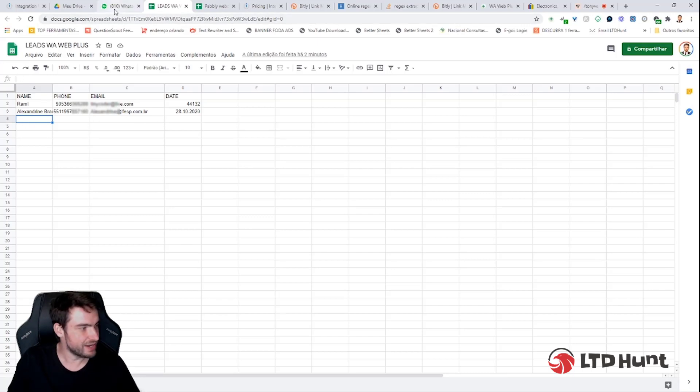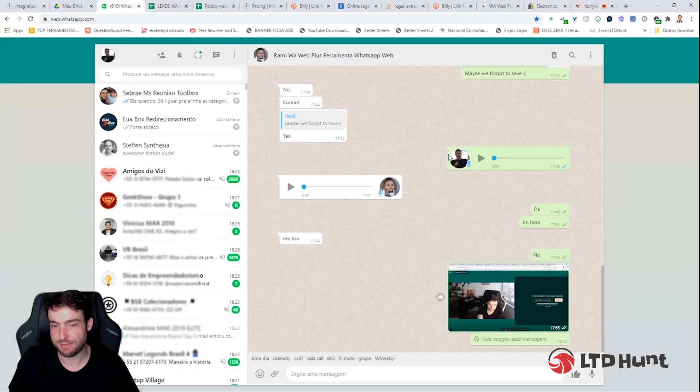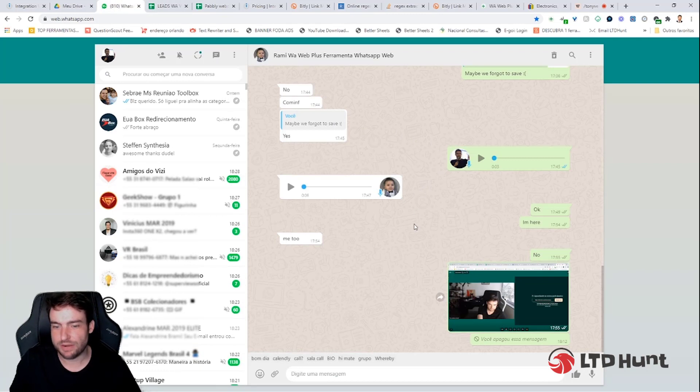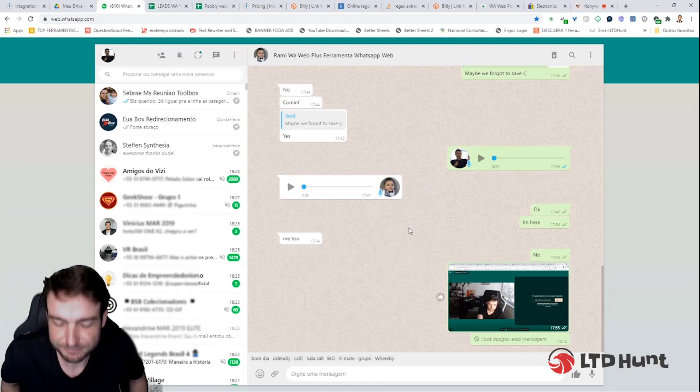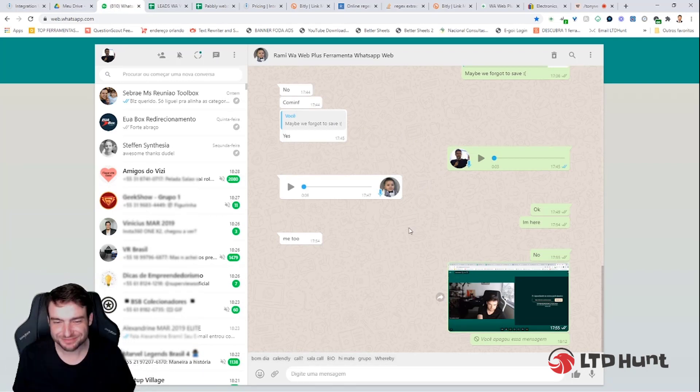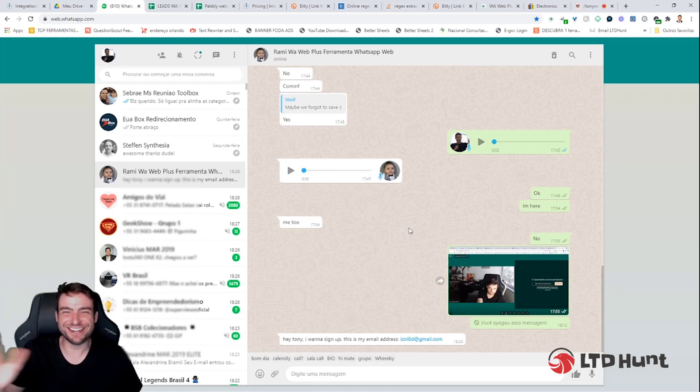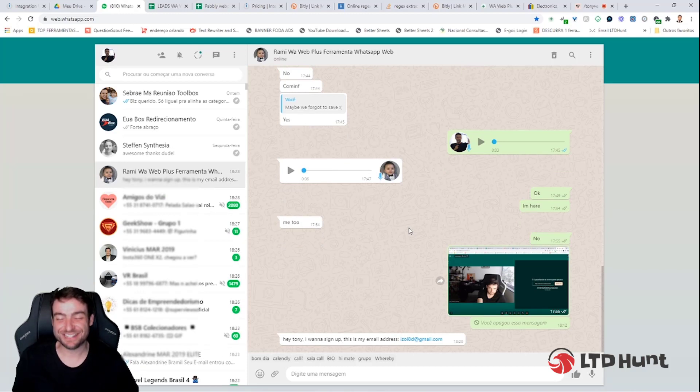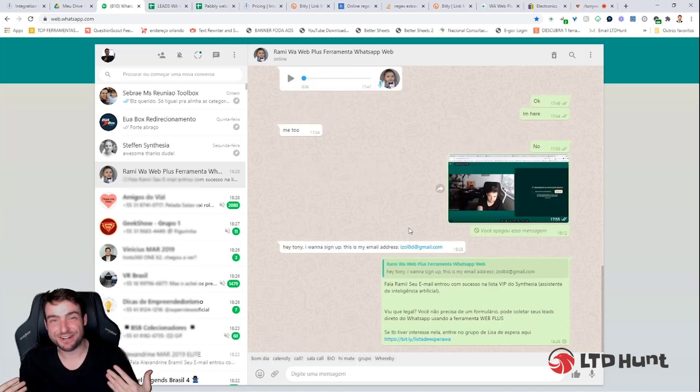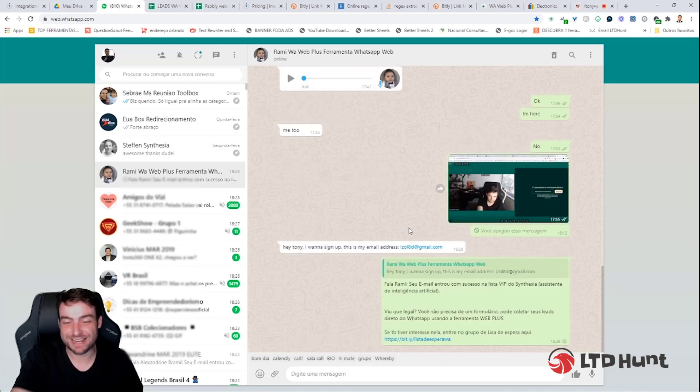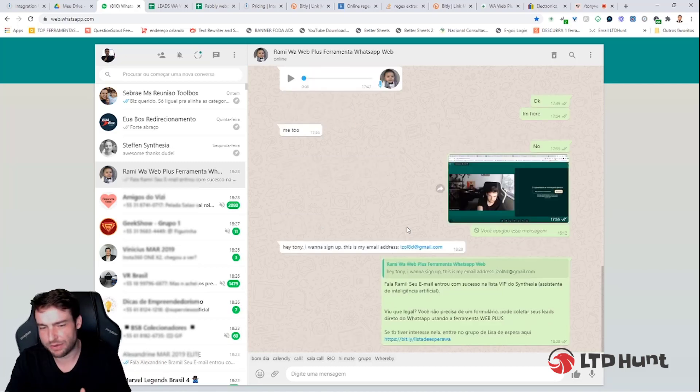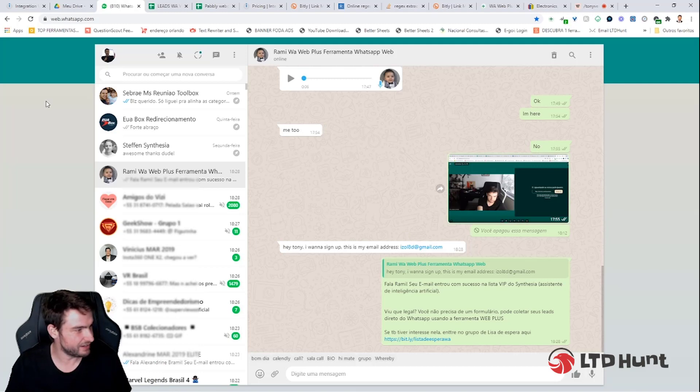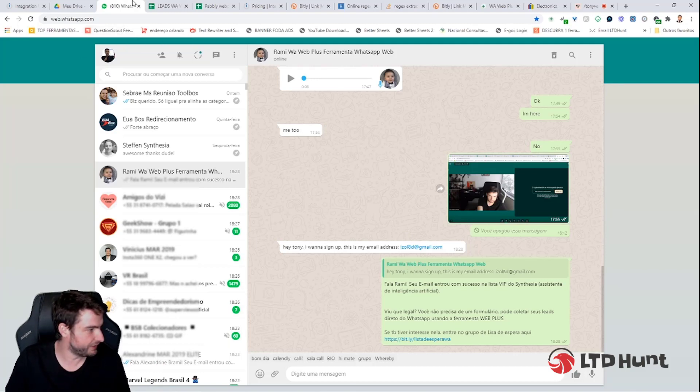So I'm going to ask a friend to send me a message with his email. Hey Rami, can you send your email right now please? Okay, he just sent the email with WhatsApp. He just sent me the email now and I set up a smart reply to him. I could write anything. I wrote this text here. You can write in English or any other language.